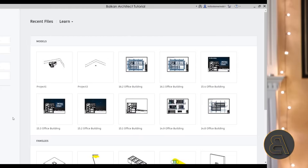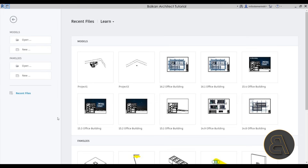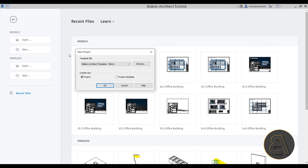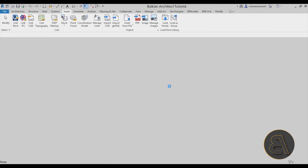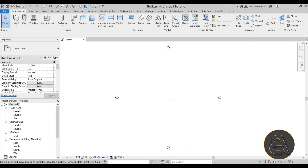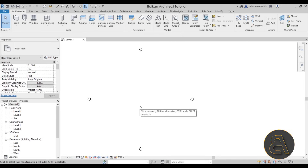Okay, without any further ado, let's get straight into Revit. Here we are in Revit, so let's start a new project — I'm going to go to Models, then New, and I'm going to choose the Balkan Architect template, the metric version. If you're looking for my personalized custom template, the link is available in the description. I'll click okay and then as soon as Revit starts up we can start creating our building for the gutter and downpipe.